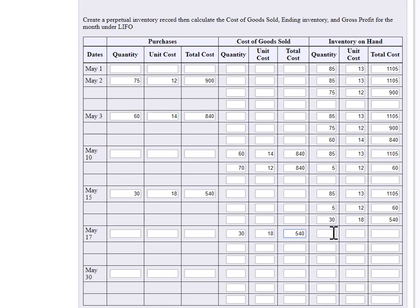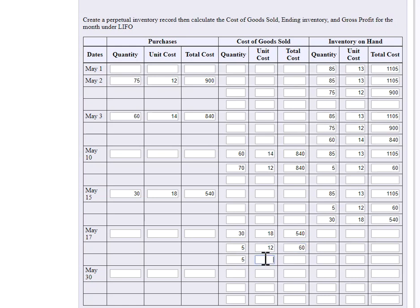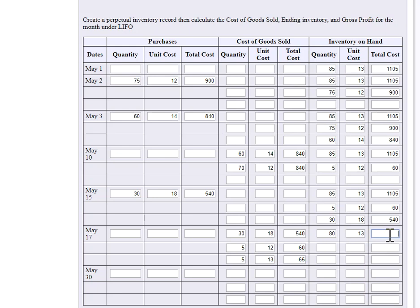And I had five at 12. Well, shoot, that only gets me to 35 and I sold 40. So that means I need to assume that I sold five of the units that had a cost of 13. Okay. So that's 65. And that will leave me with 80 units at a cost of 13, which is 1,040.